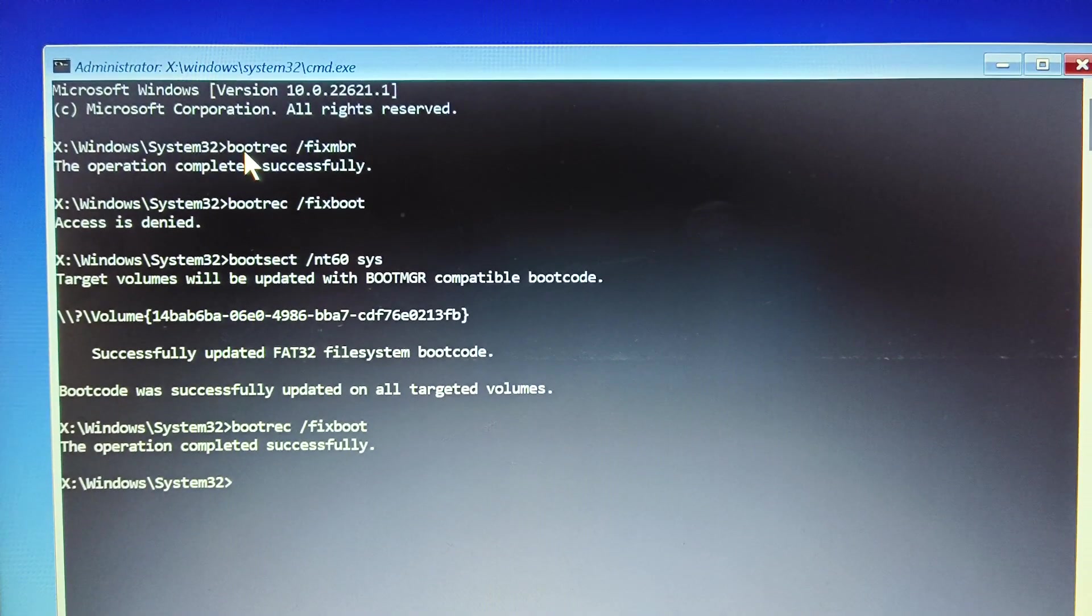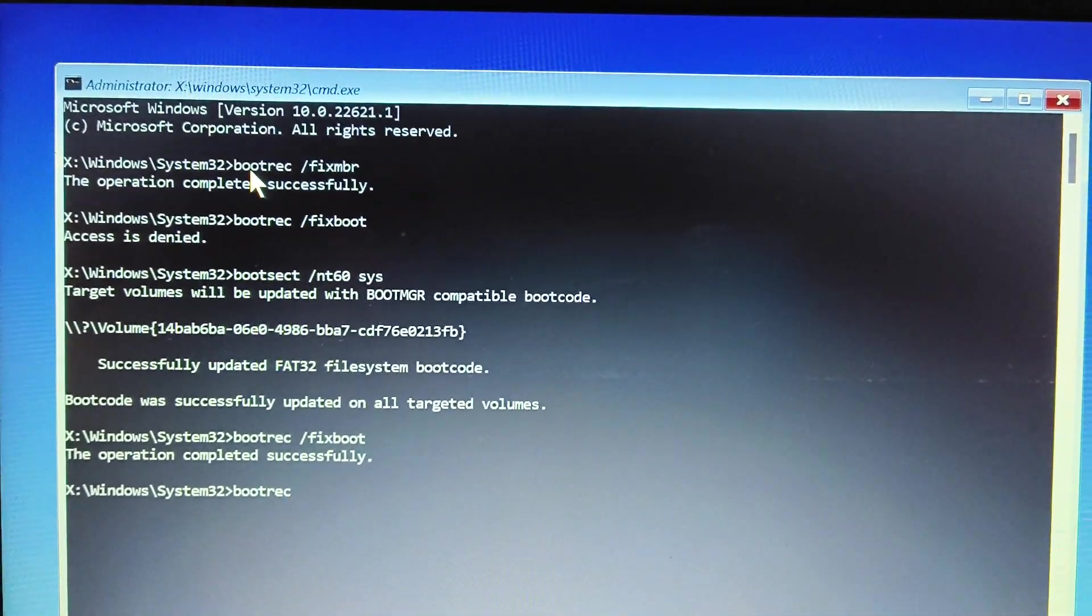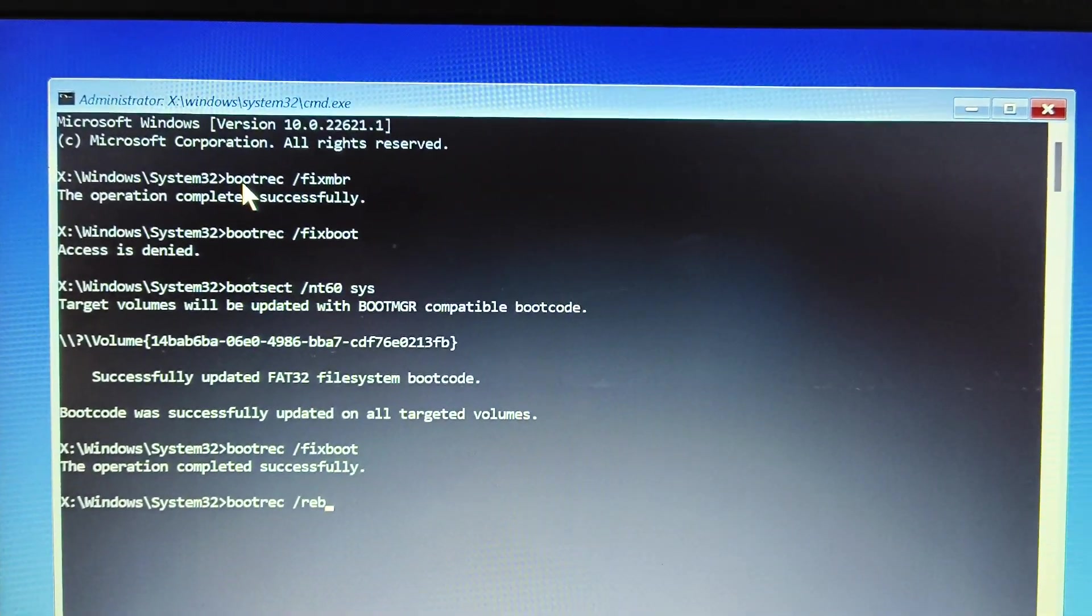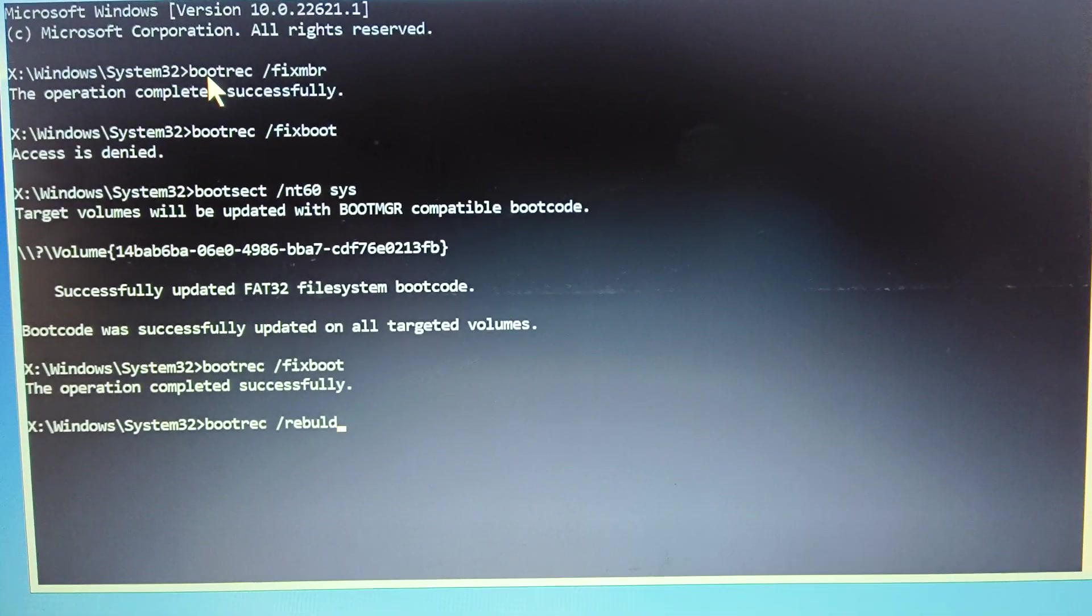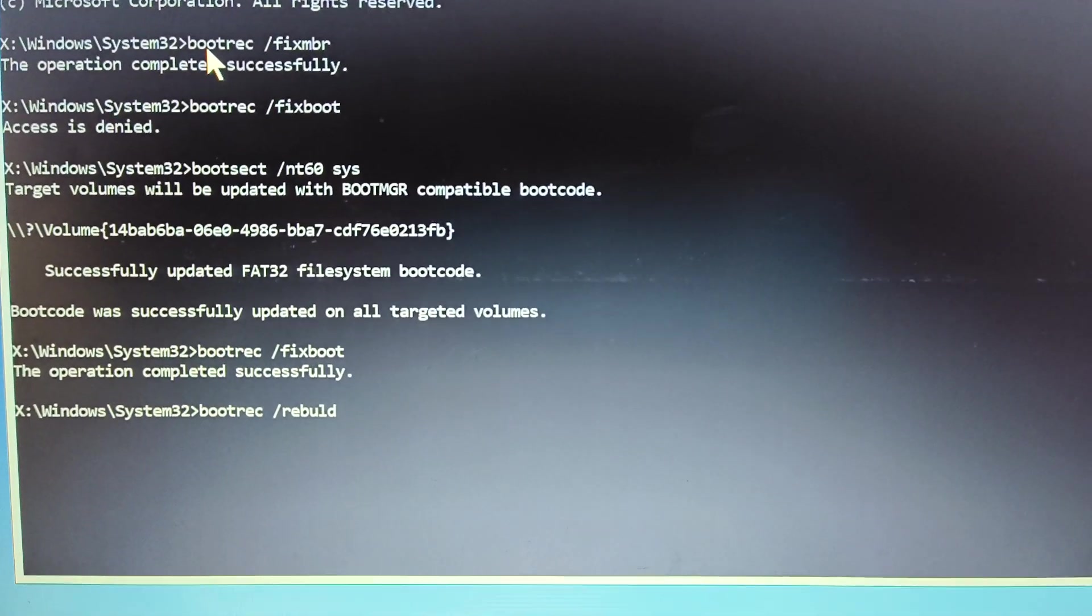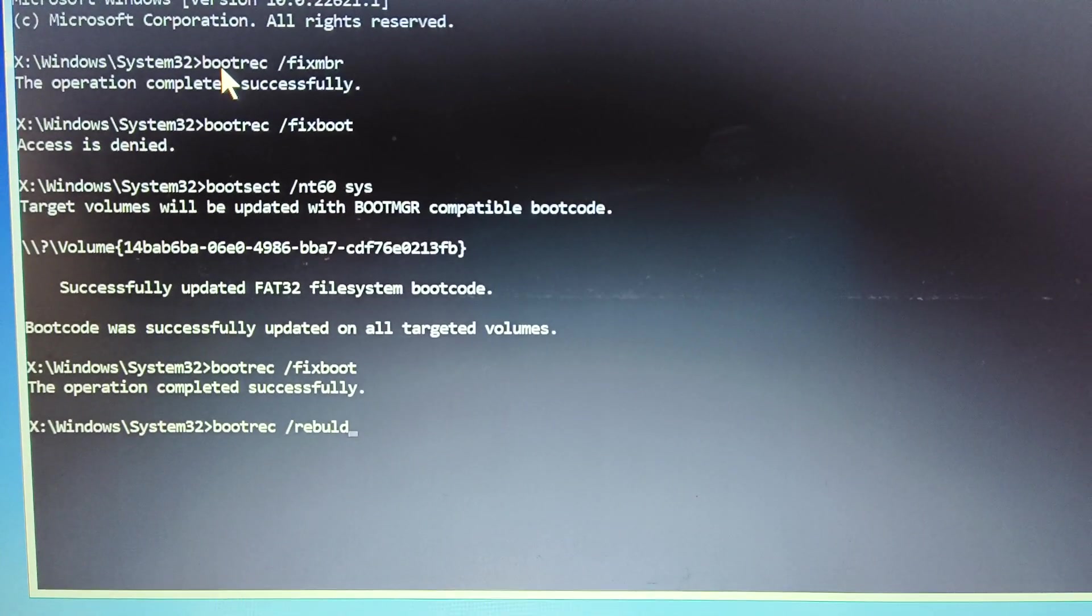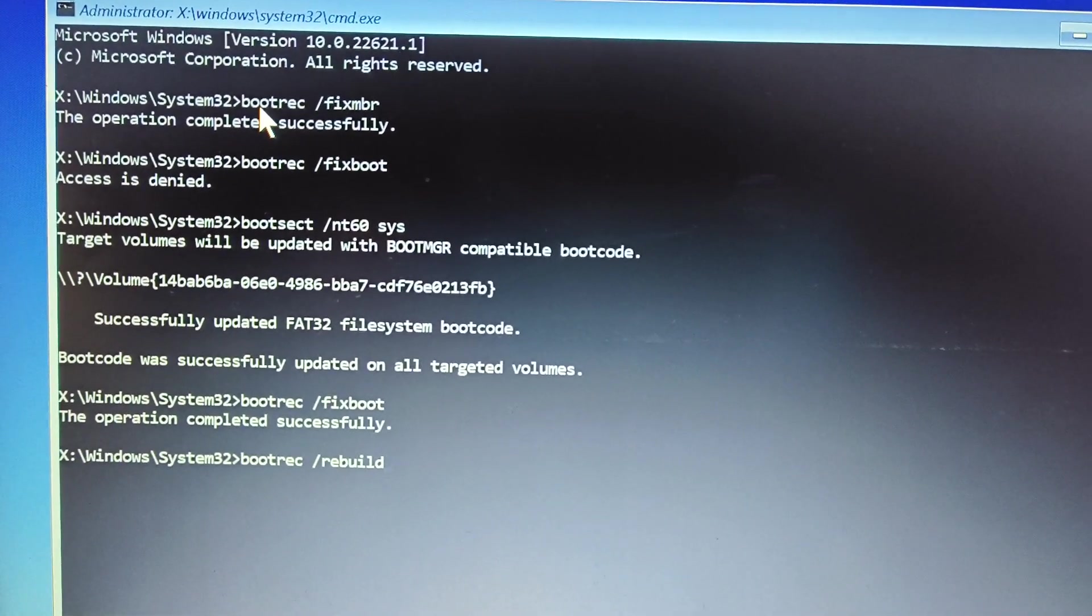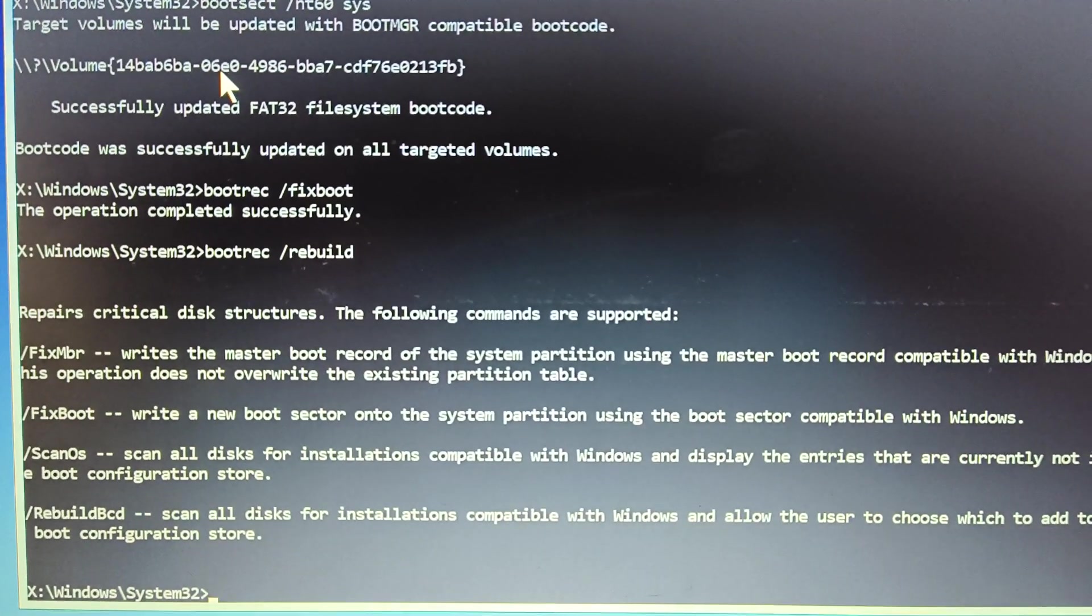And then we need to rebuild this. So we need to type bootrec space forward slash rebuild. Awesome guys. You're able to do it. And if you're able to do it, I'm sure you're going to fix this on your own and you will have a great satisfaction. So once you type bootrec space rebuild. Let me correct build B U I L D. Please make sure the spelling is correct. Bootrec space forward slash rebuild and hit enter.